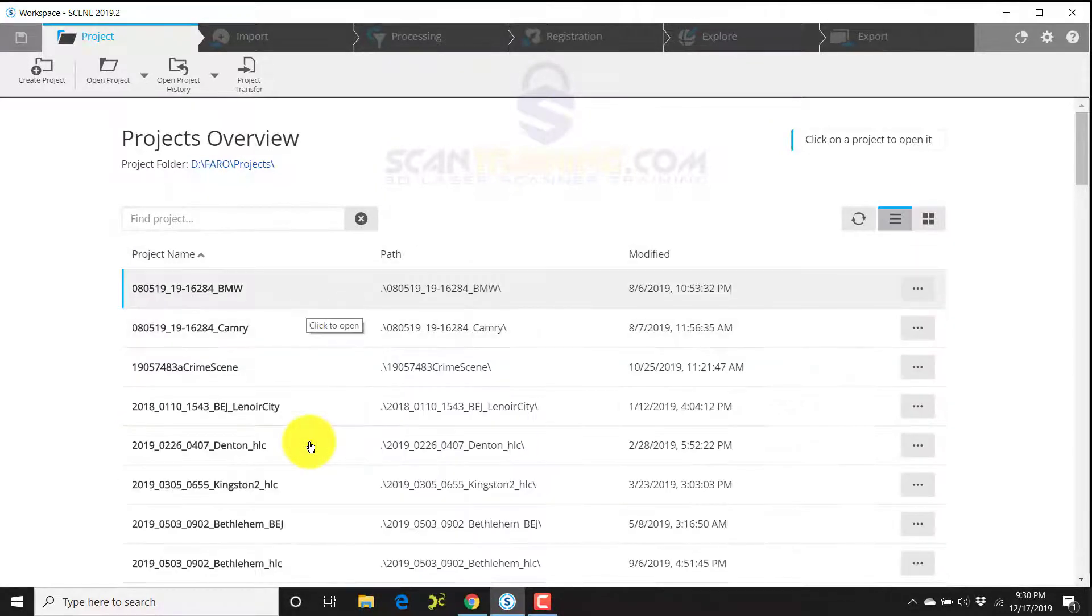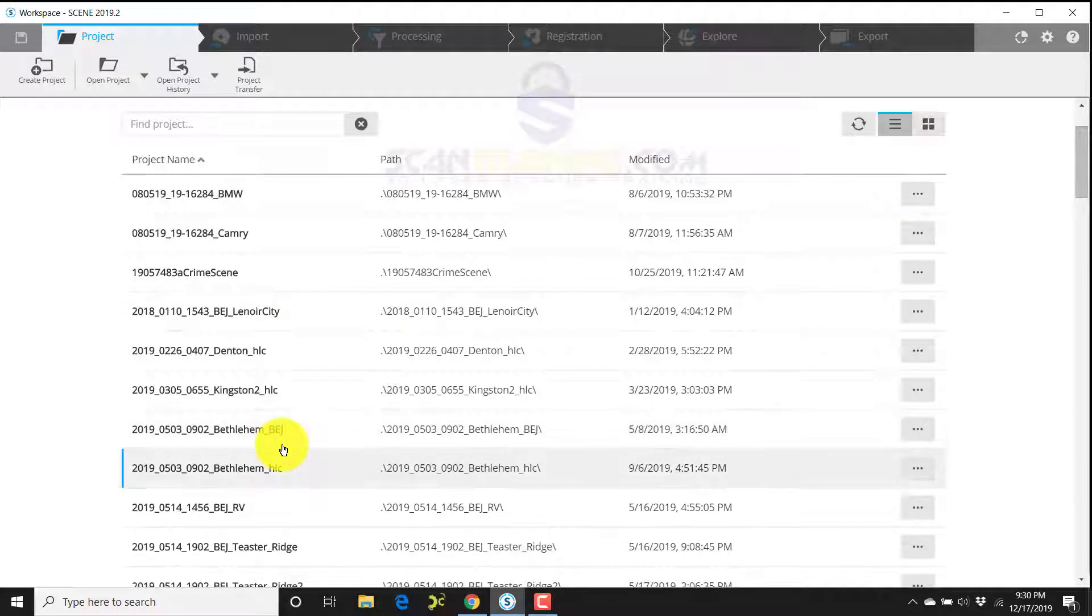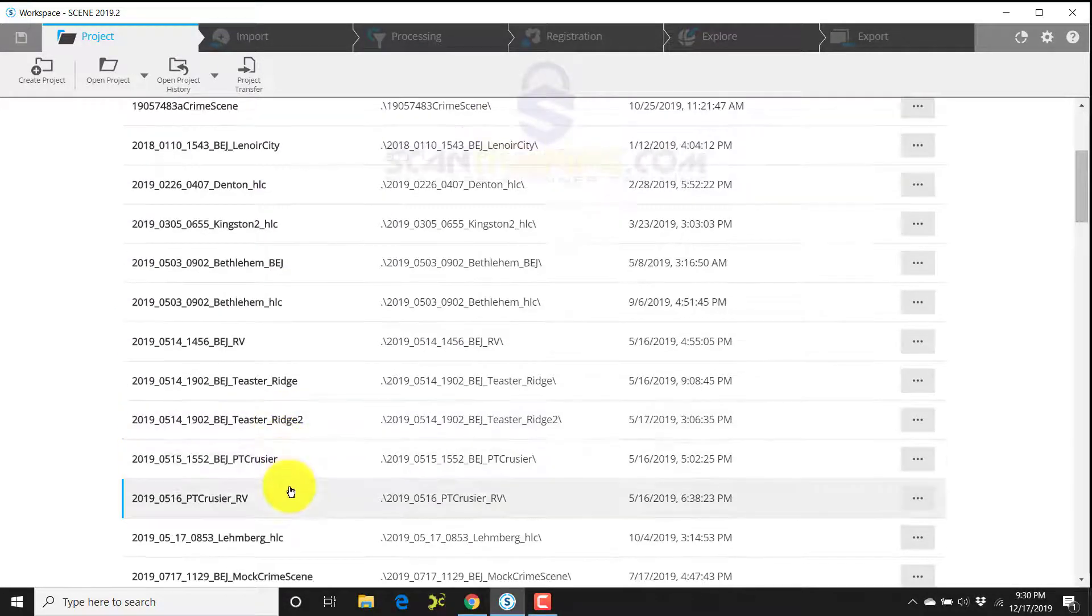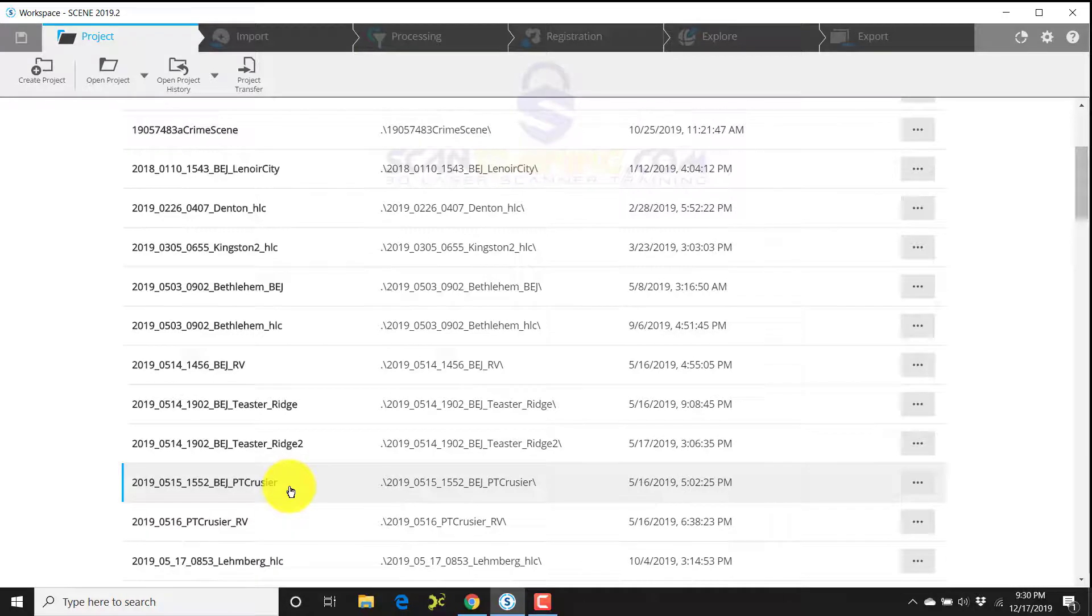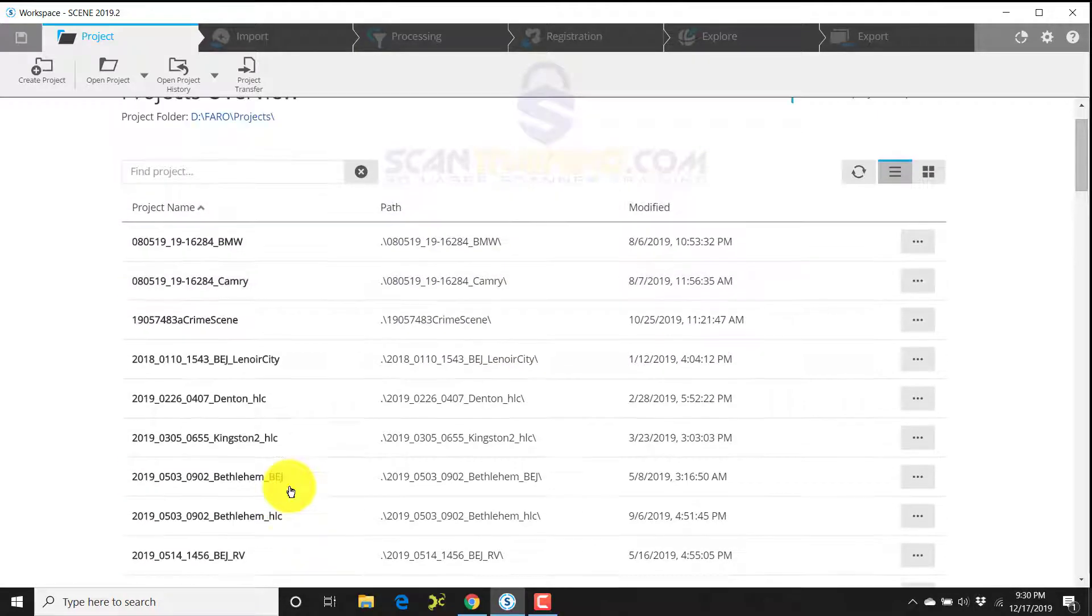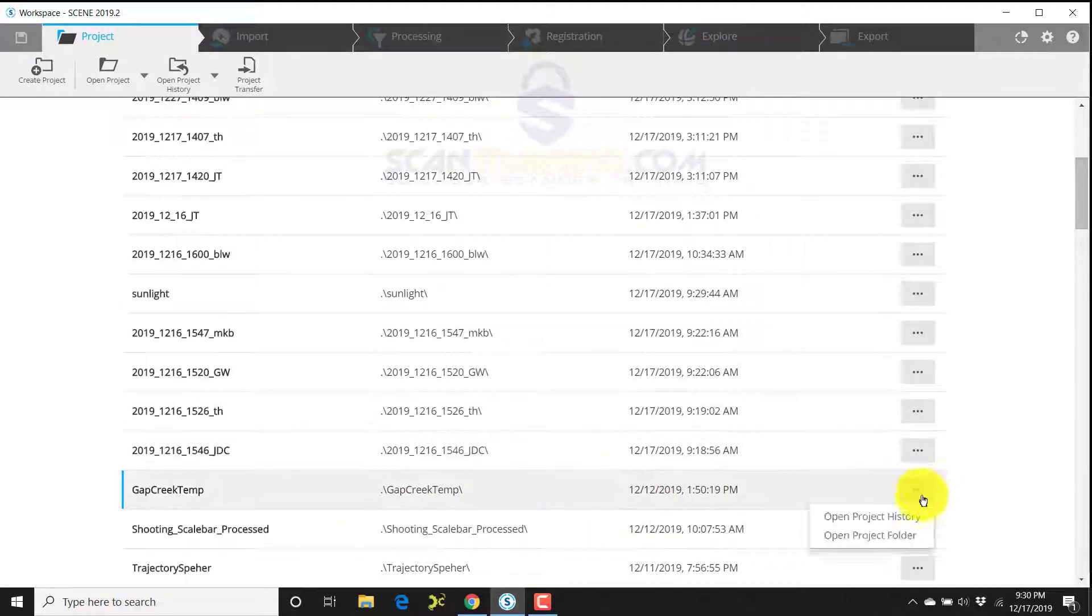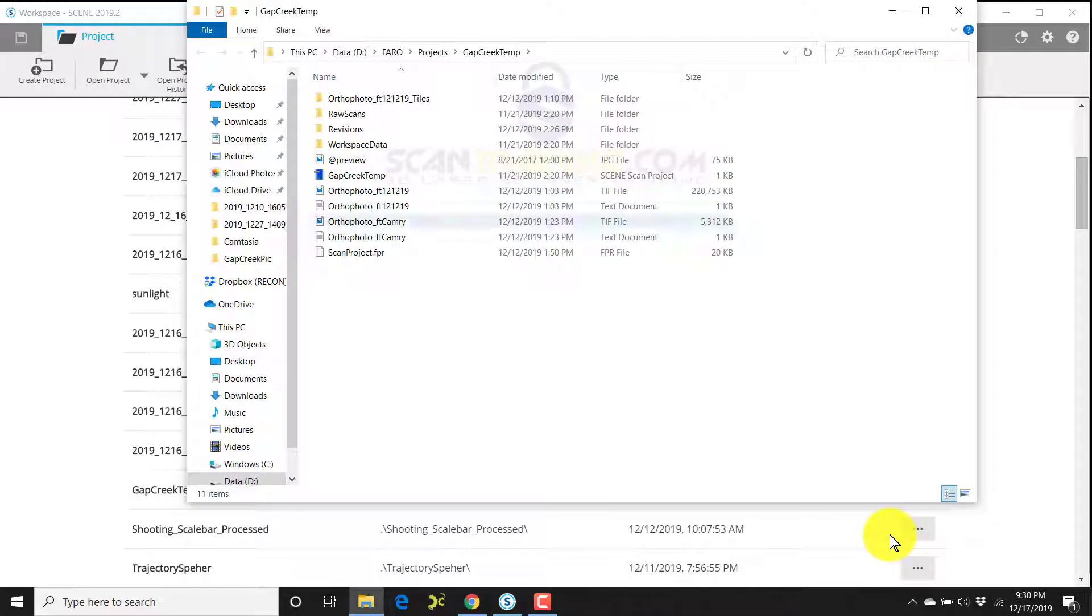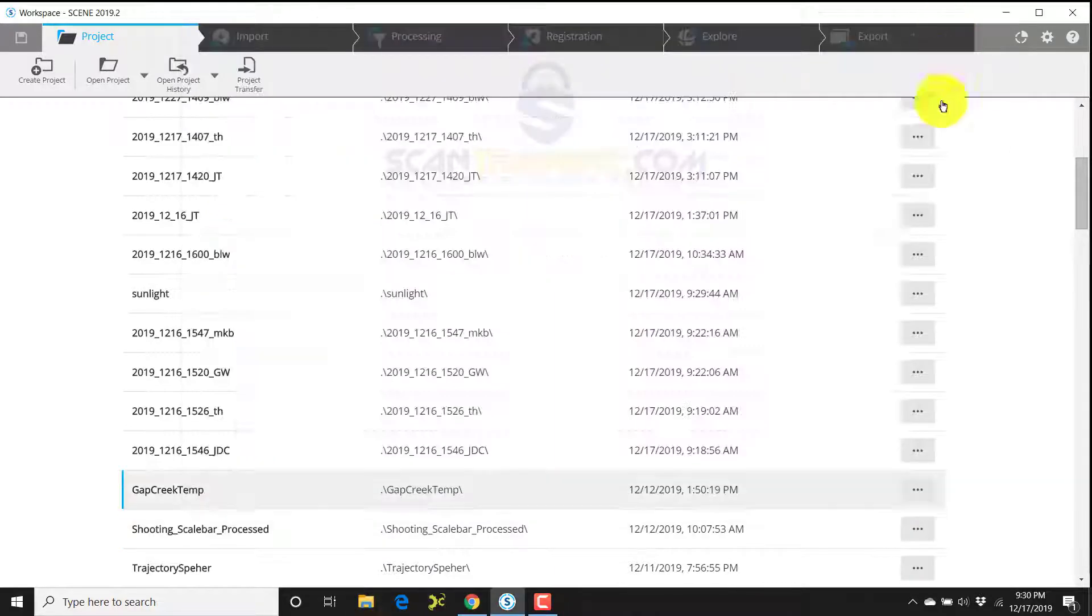No matter whether you're in thumbnail or list, you can access the history or the folder at this level. That's new - we couldn't do that before. To give you an idea of what that means, if you click on this browse button and click open project folder, that's going to open up a Windows file explorer window in that project folder.